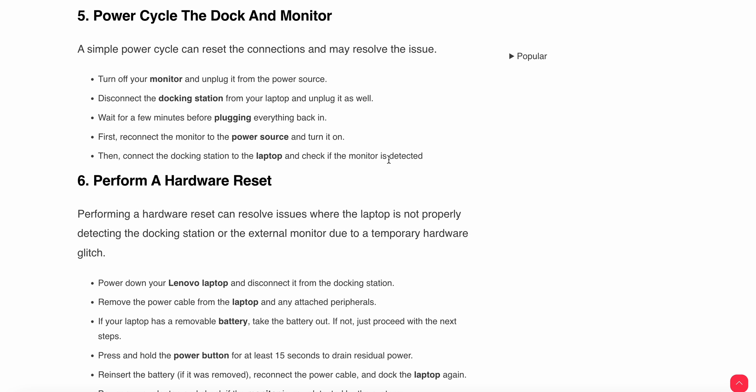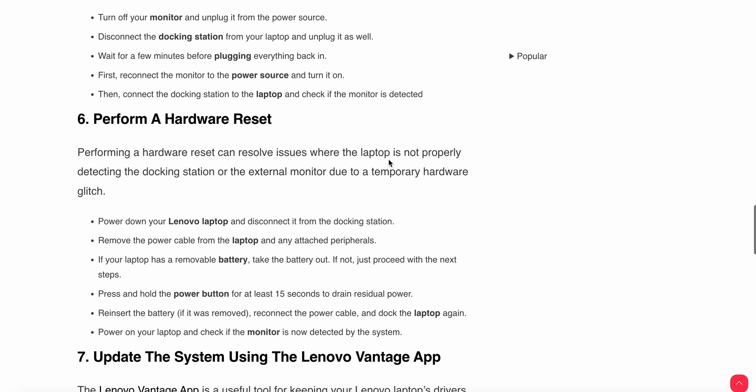Sixth step is to perform a hardware reset. Performing a hardware reset can resolve issues where the laptop is not properly detecting the docking station or external monitor due to a temporary hardware glitch. Power down your laptop and disconnect it from the docking station.